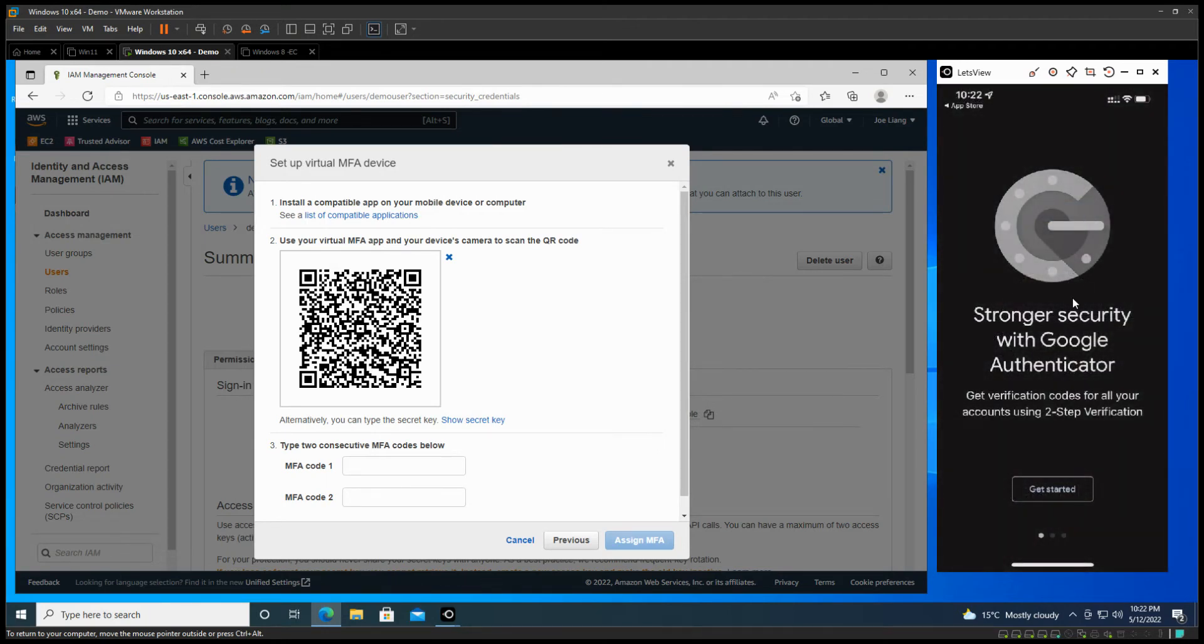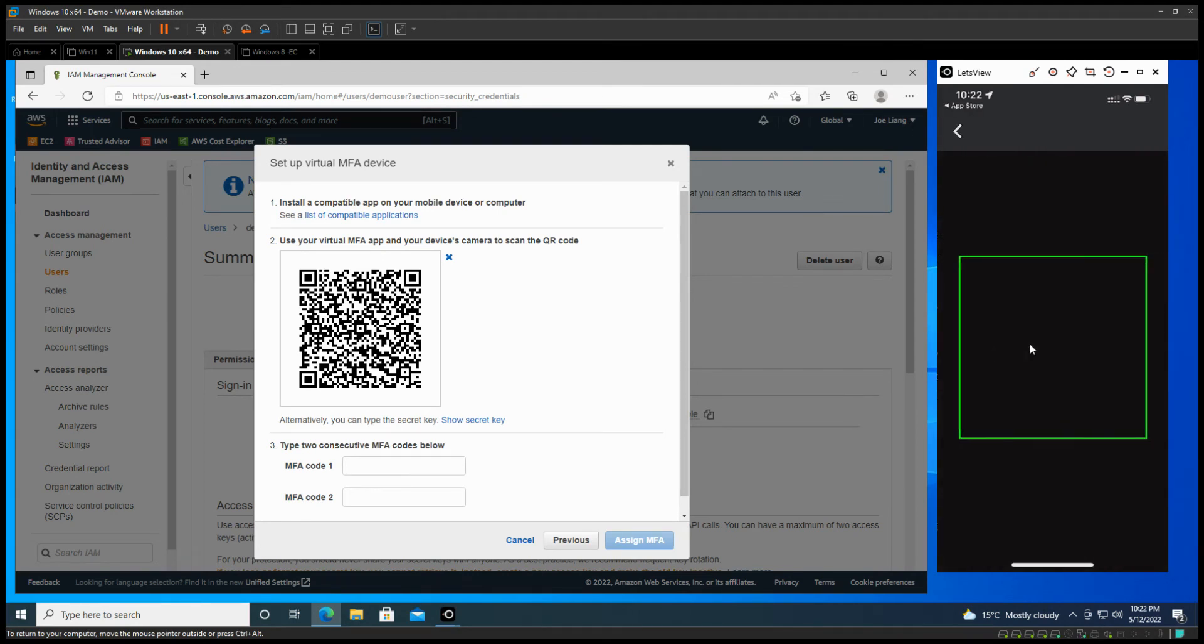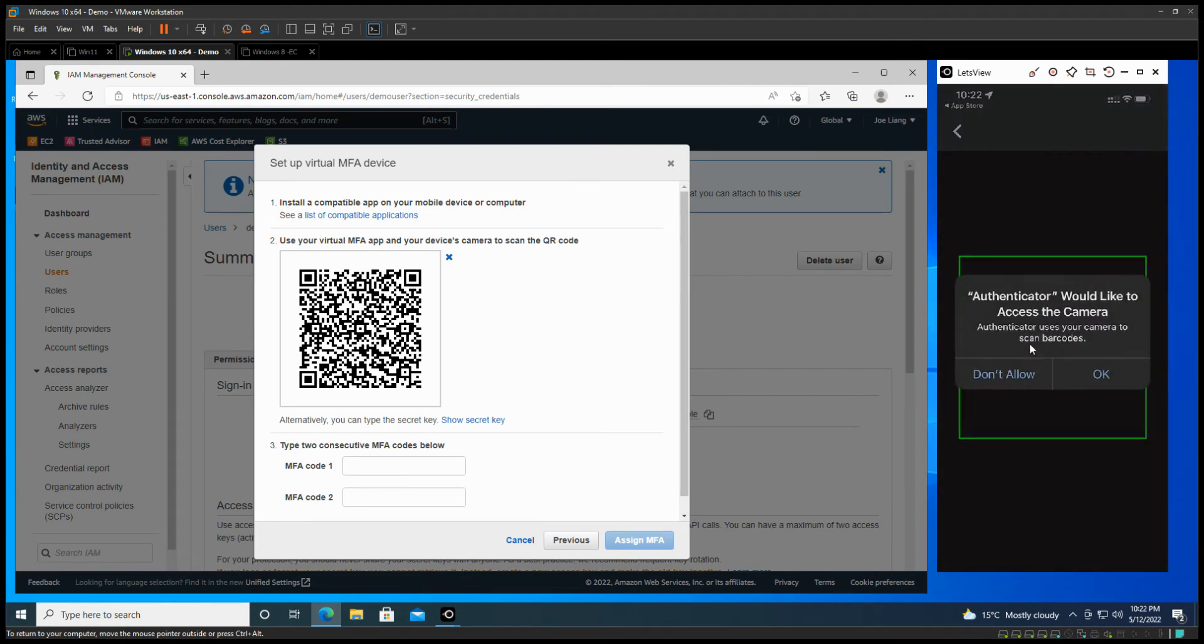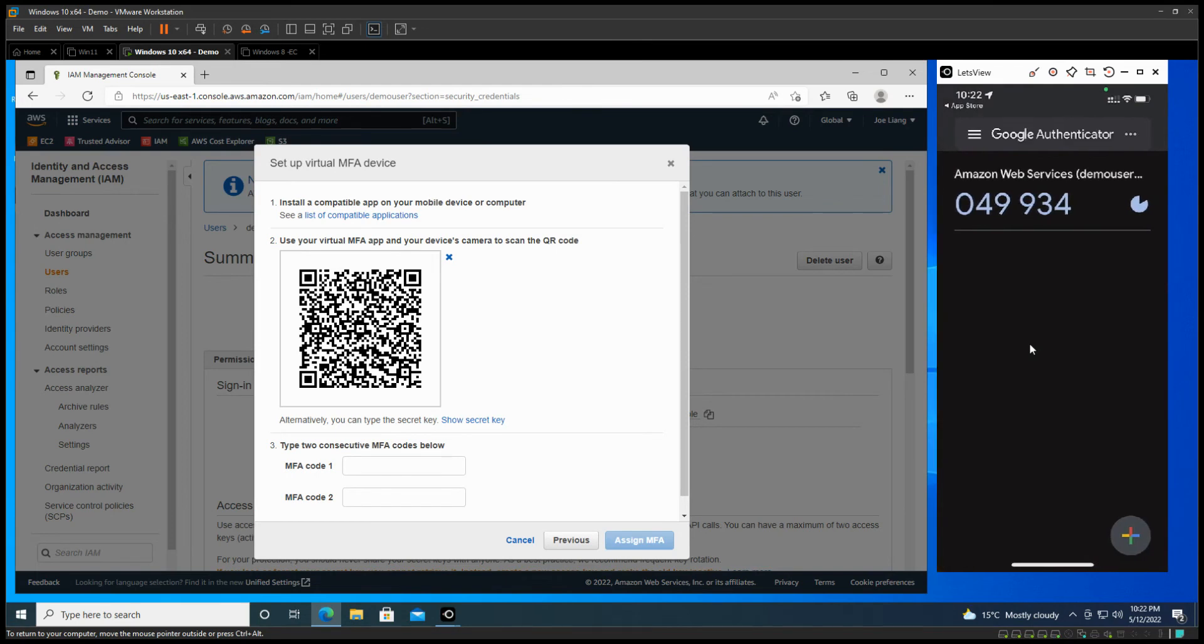Alright, get it started. And so what we're going to do is just scan the QR code. Once you come in, as you can see, this one is coming to the screen with the Amazon Web Services.